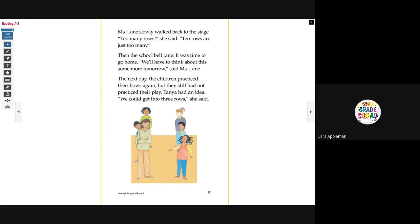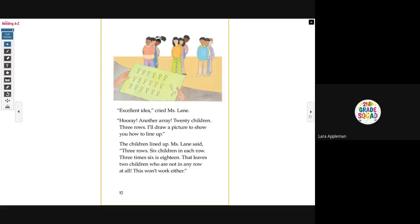Then the school bell rang. It was time to go home. 'We'll have to think about this some more tomorrow,' said Miss Lane. The next day, the children practiced their bows again, but they still had not practiced their play. Tanya had an idea. 'We could get into three rows,' she said. 'Excellent idea,' cried Miss Lane. 'Hooray, another array. 20 children, three rows. I'll draw a picture to show how you line up.' So the children lined up. Miss Lane said, 'Three rows, six children in each row.'